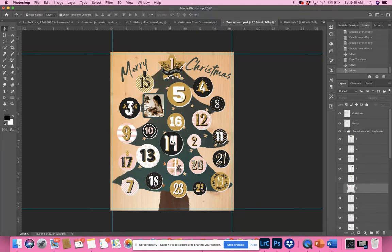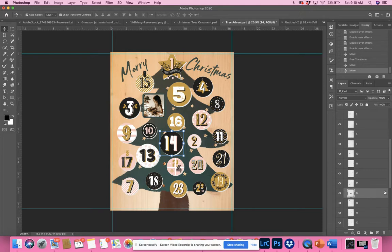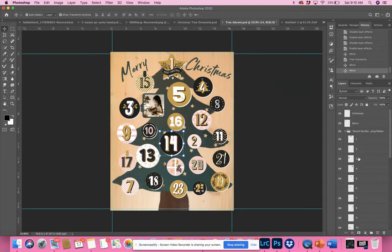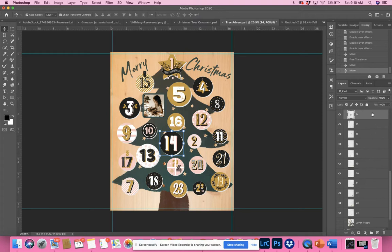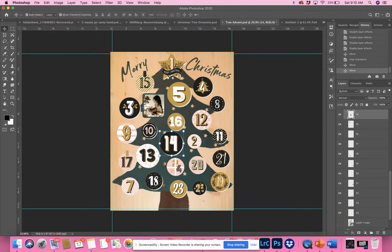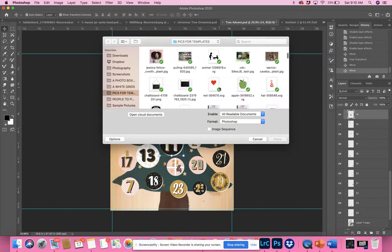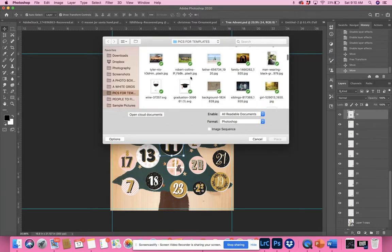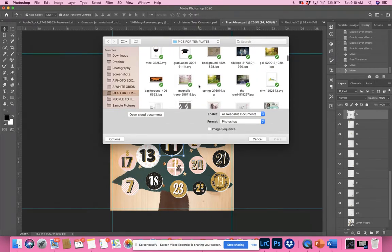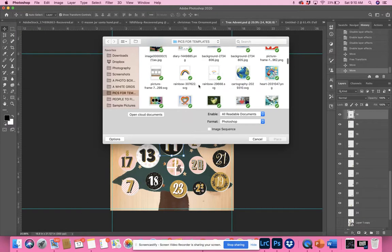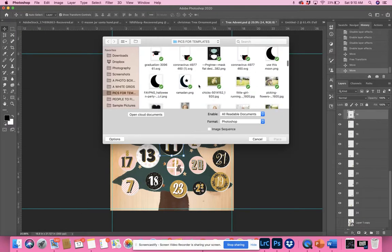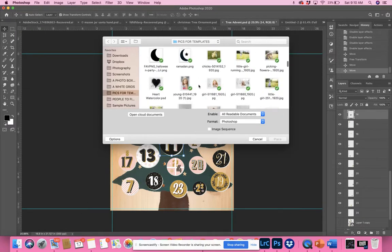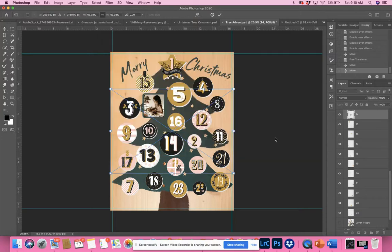Let's say we wanted to use number 14. I'm going to click on the 14—it finds it right here in the round number clipping mask. I'm going to go to another picture, Place Embedded, and find anything to put in there, nothing too specific. I'll put her in there.